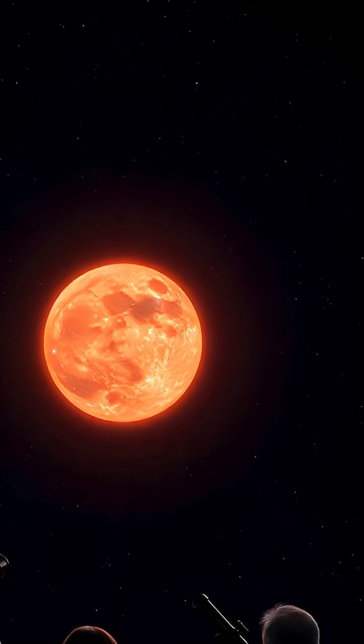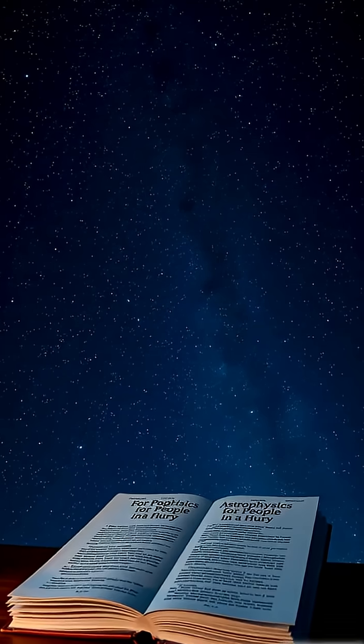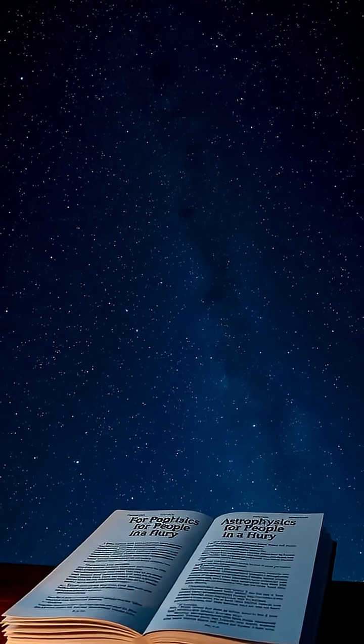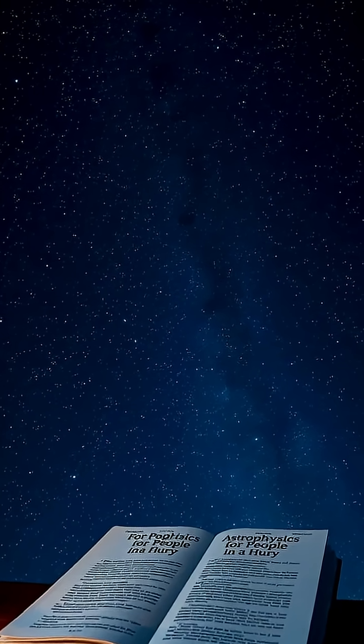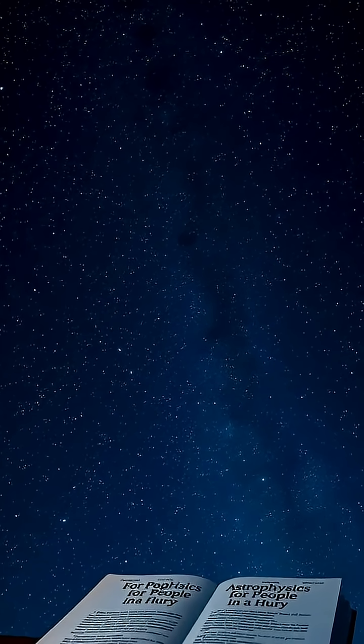Scientists get excited about this because it helps them understand how stars evolve and interact with the matter around them, reminding us that stars have dynamic, unpredictable lives that can last for billions of years.